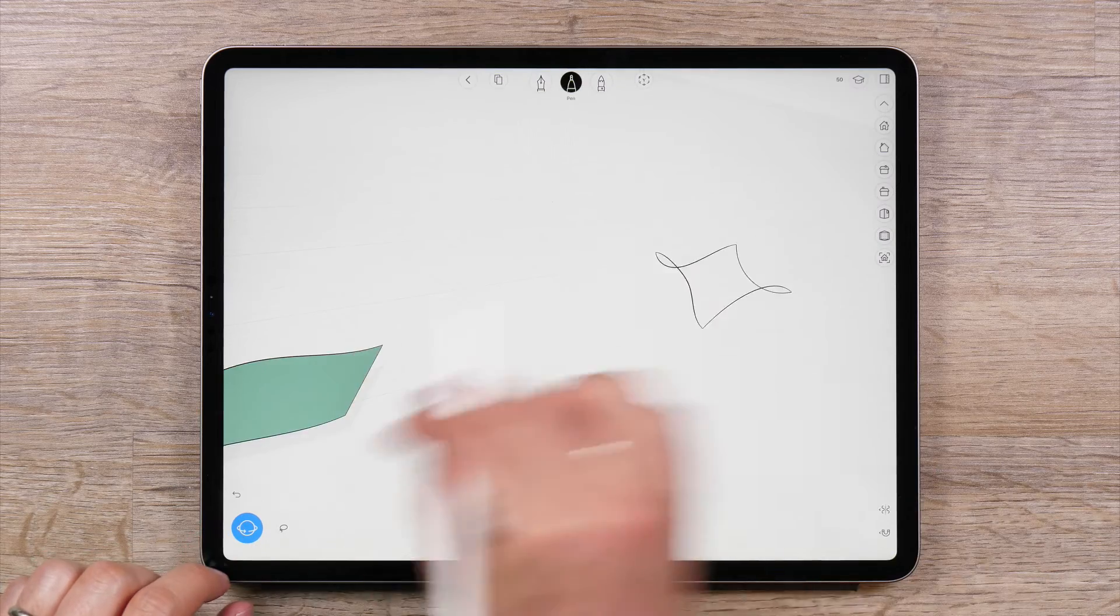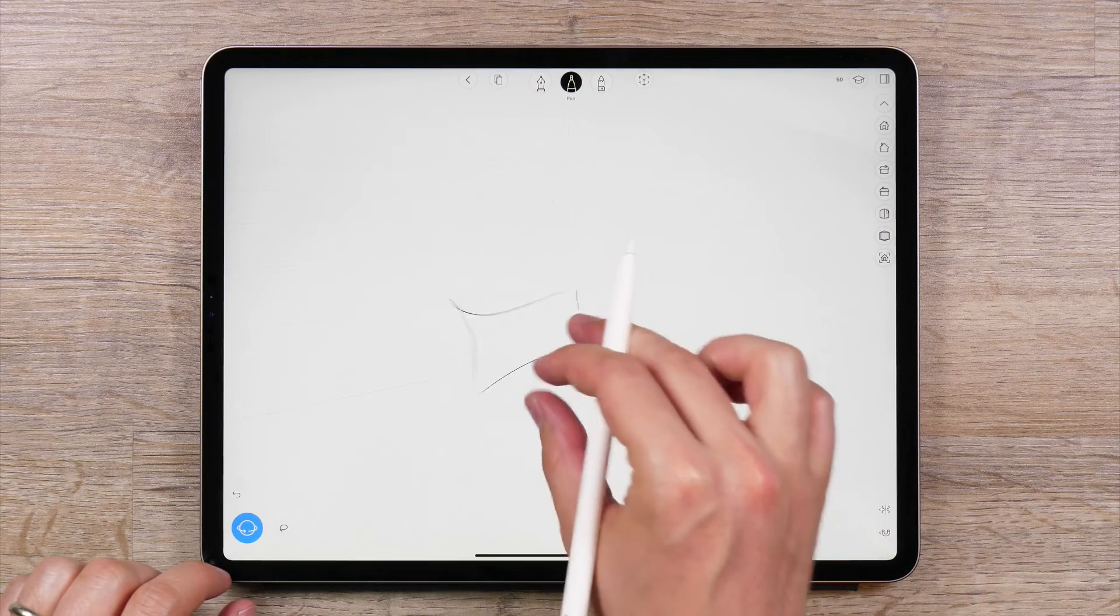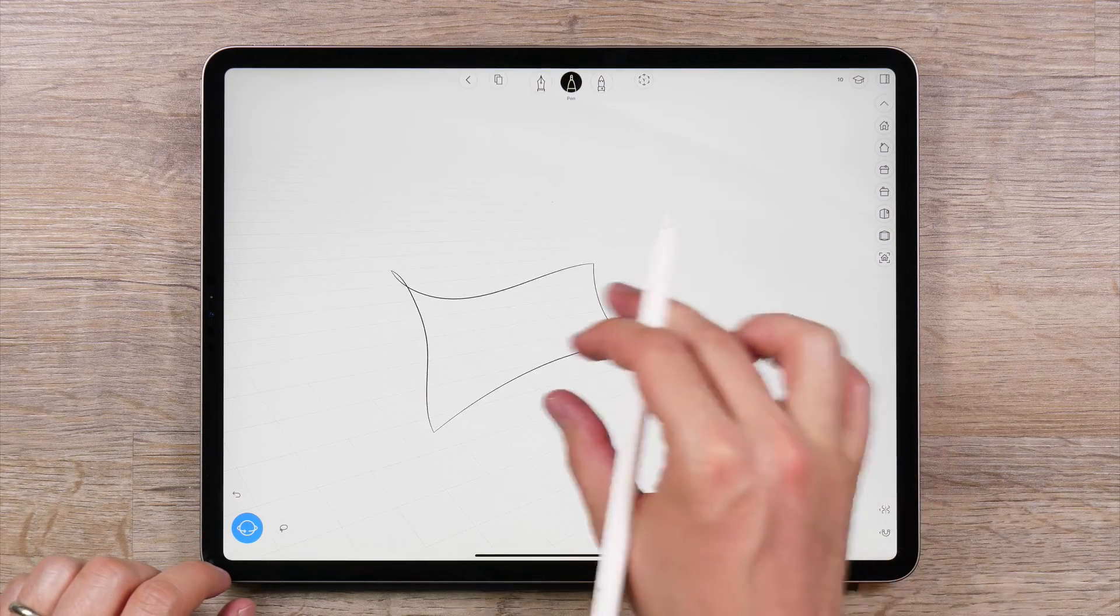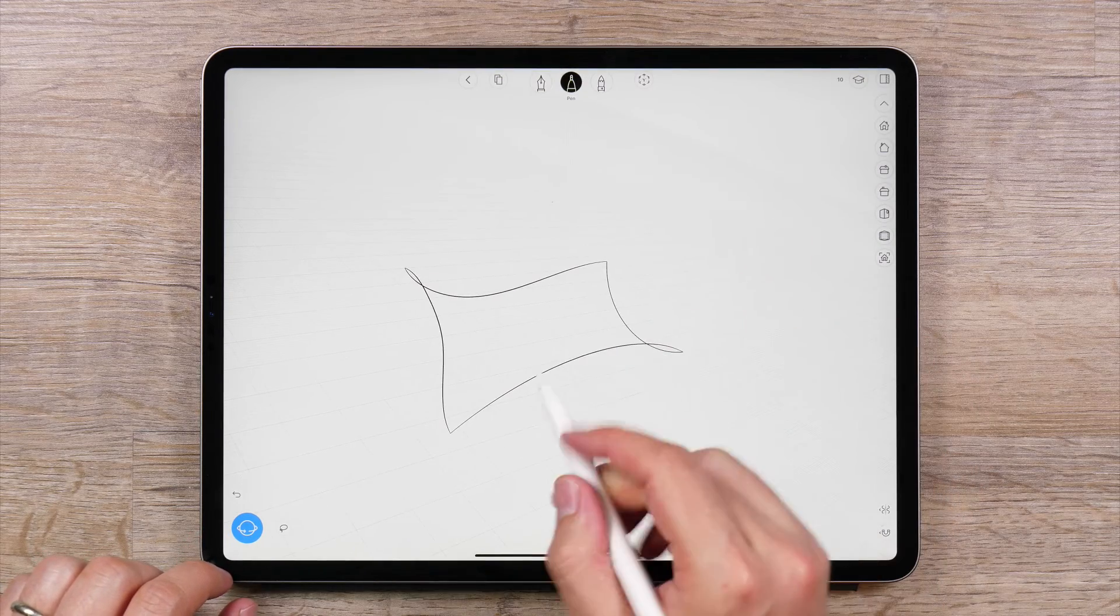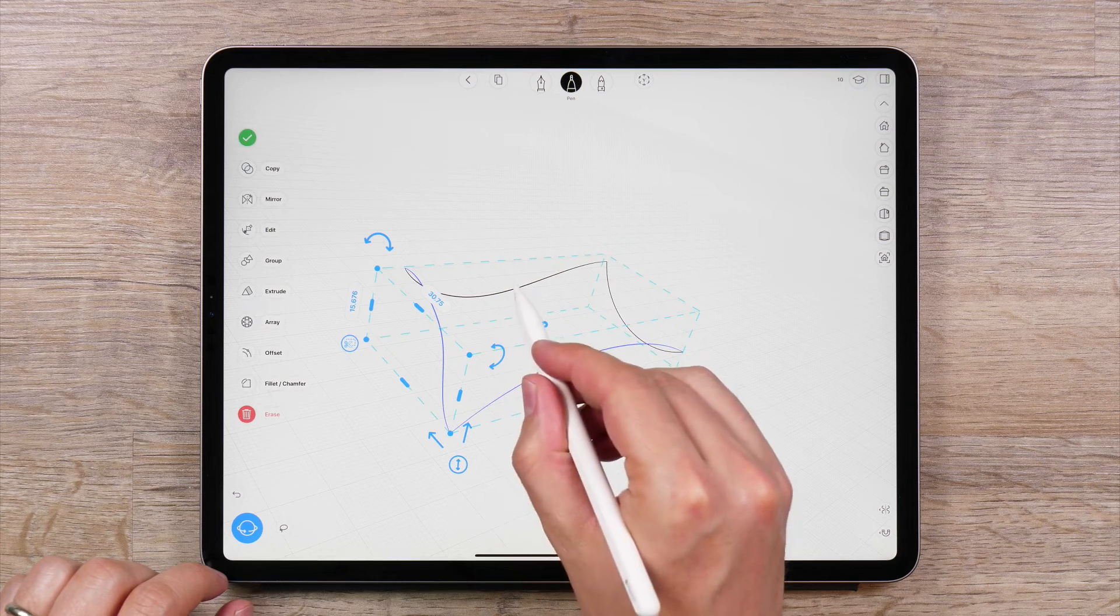You can also create lofted surfaces between curves that are connected, as long as they are connected at the corners.